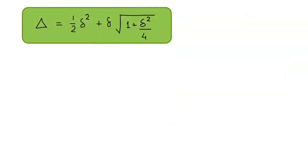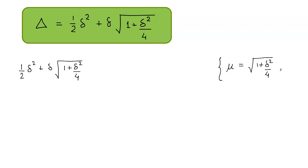Here we need to show that a forward difference operator delta can be expressed in the form of our central difference operator delta. Starting with the right hand side, we know that the square root of 1 plus delta squared upon 4 is equal to mu, that is our average operator. We have proved this result in our previous class.